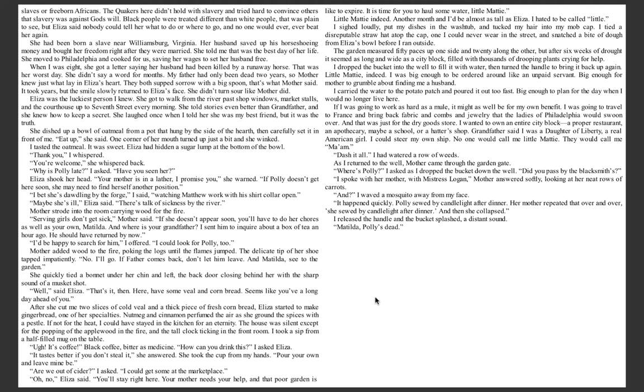I took a sip from a half-filled mug on the table. Ugh, it's coffee. Black coffee, bitter as medicine. How can you drink this, I asked Eliza. It tastes better if you don't steal it, she answered. She took the cup from my hands. Pour your own and leave mine be. Are we out of cider, I asked. I could get some at the marketplace. Oh no, Eliza said. You'll stay right here. Your mother needs your help. And that poor garden is like to expire.